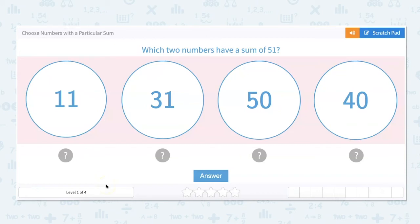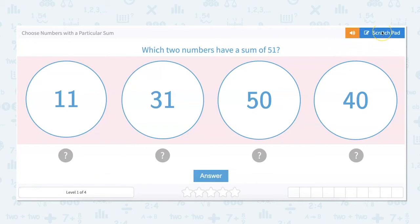In this video, we will choose numbers with a particular sum. First things first, a sum means that we are adding two numbers. So sum means addition.